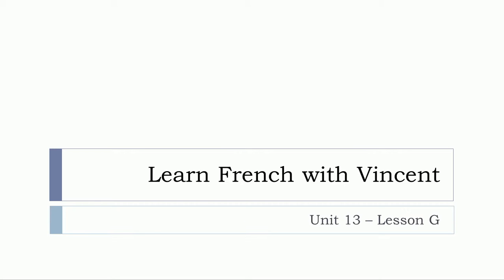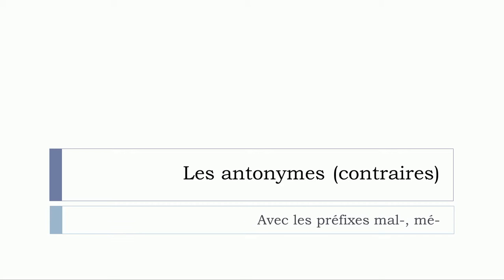Bonjour à tous and welcome to Learn French with Vincent. This is unité 13 leçon G, and in this lesson we'll see together what we call les antonymes, or it's possible to call them les contraires. We'll see especially les antonymes that will start with a prefix mal or mé.